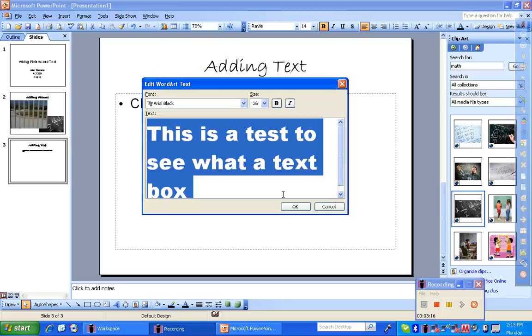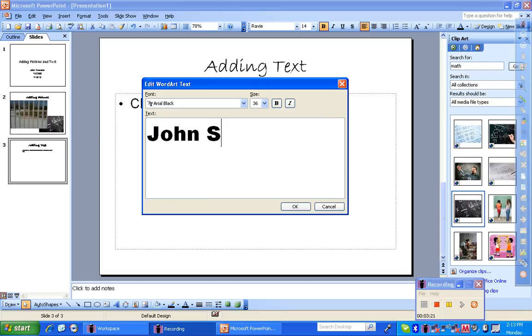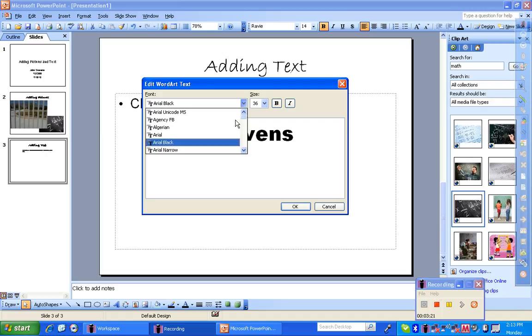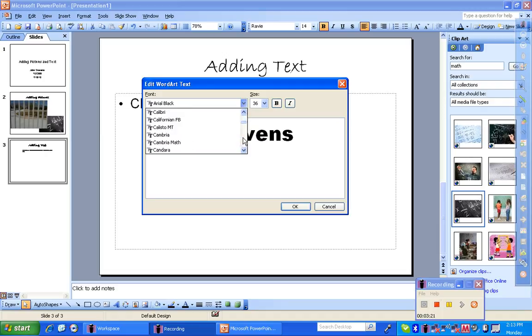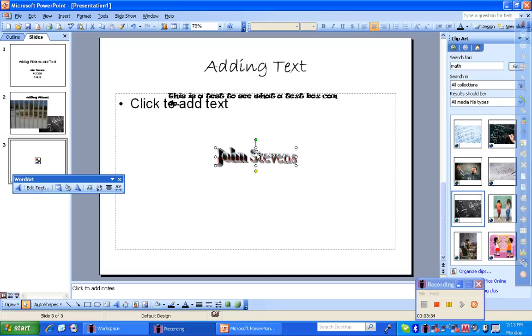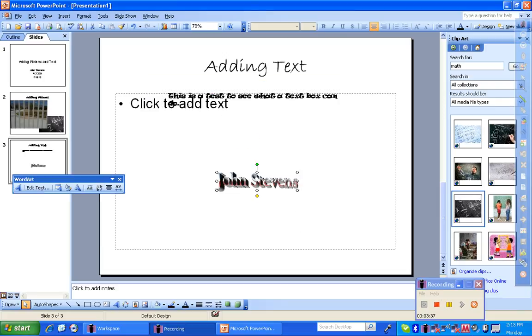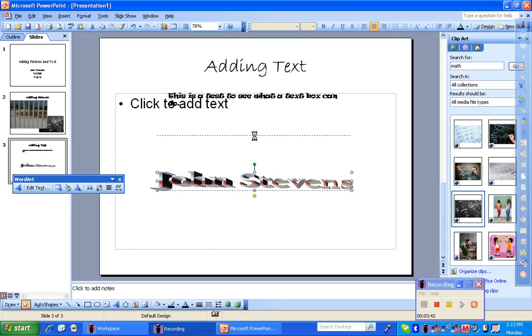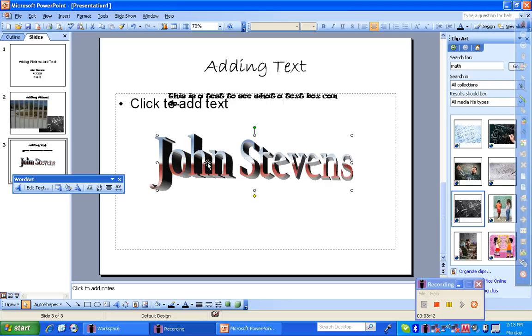In the box here I'm going to write my name. I'm going to highlight the whole thing, and I'll change the font to this here. When I'm done I'll press ok. Now what this is allowing me to do is to create a text box that already has a pre-designed element in it.